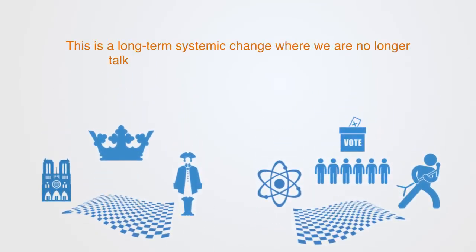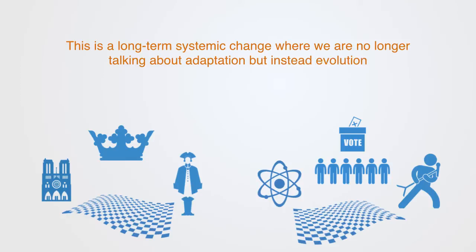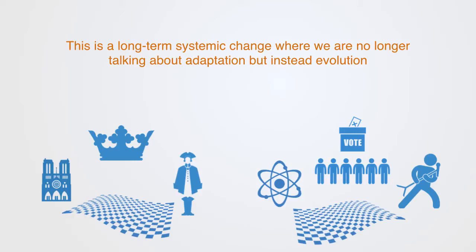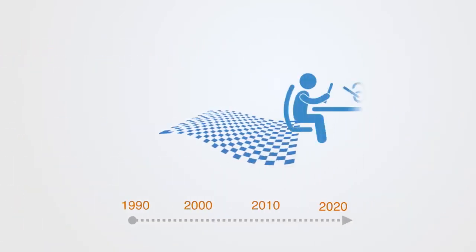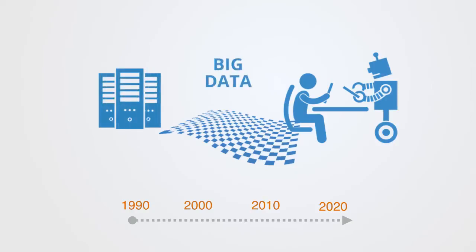This is a long-term systemic change, where we're no longer talking about adaptation, but instead, evolution. To take a more contemporary example, we could think about the rise of machine learning and mass automation.